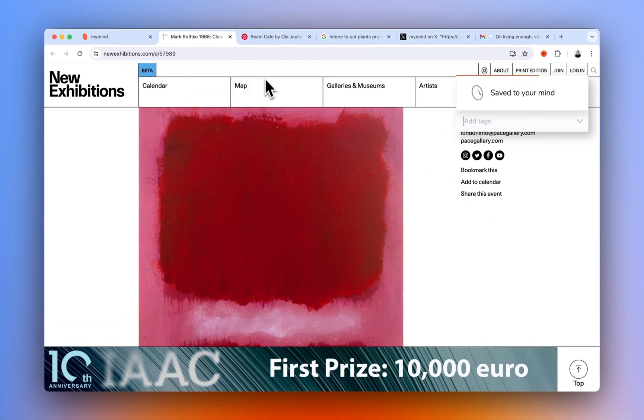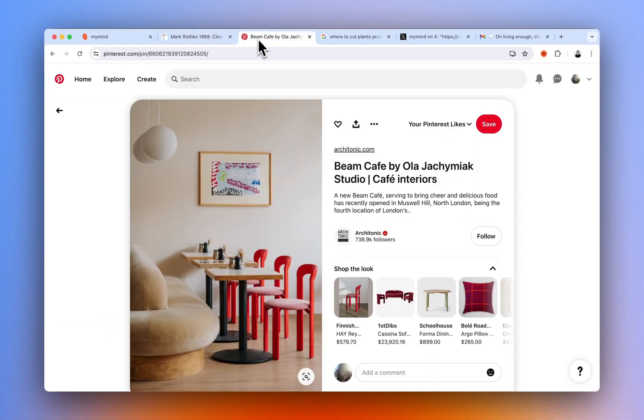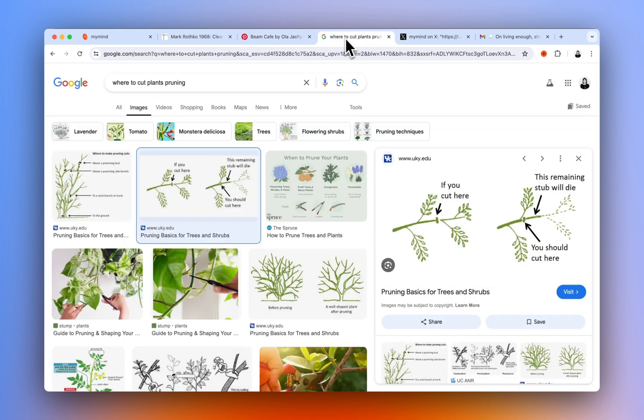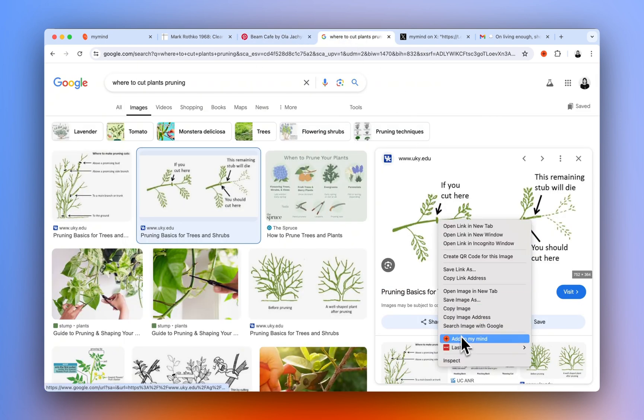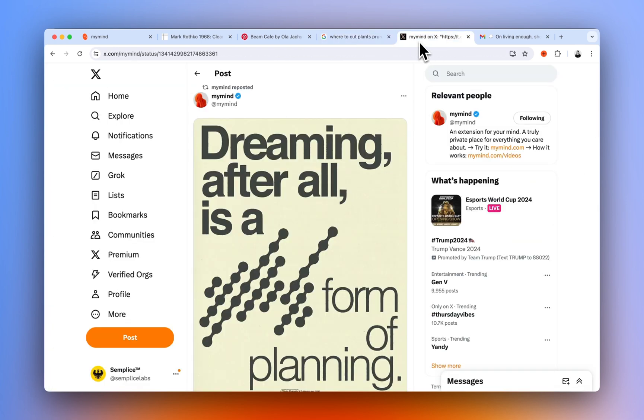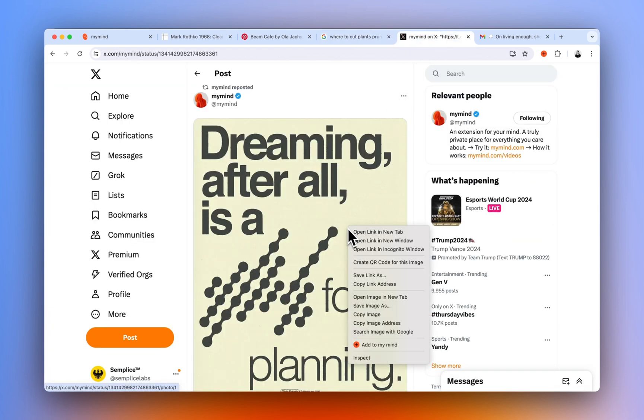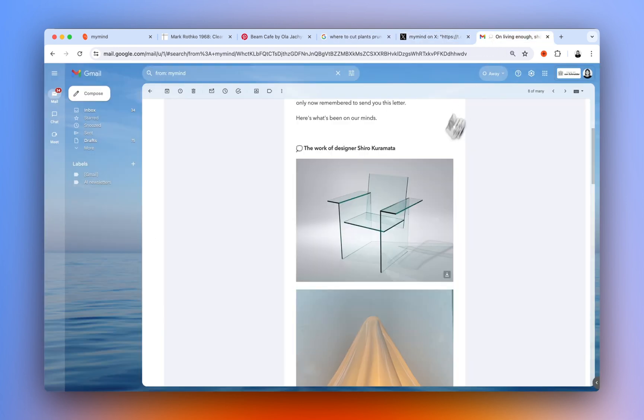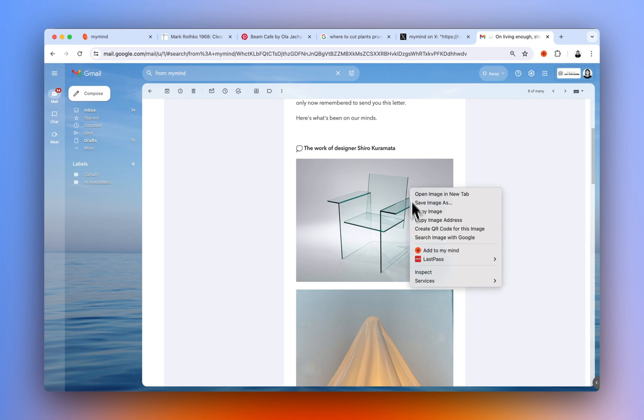You can save images from a website, Pinterest, Google searches, images, social media, emails in your browser, almost anywhere.